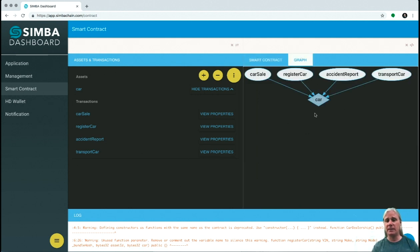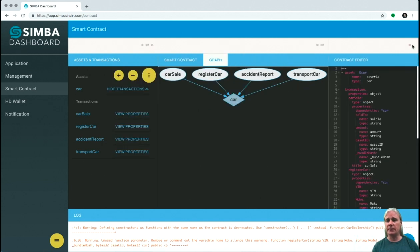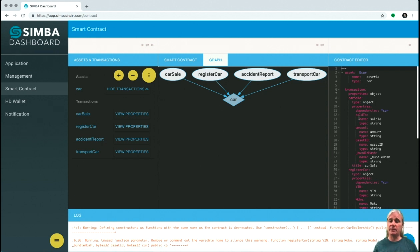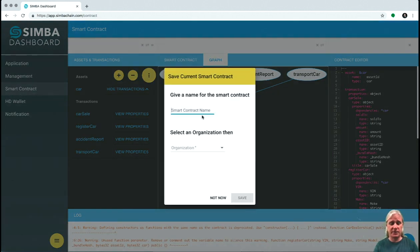If we go to the graph, we can see the car now has a transport car method added to this smart contract. Beneath all of these screens is a model — clicking that tab shows you the model. For those technically inclined, this is a UML model that allows us to translate between these graphical views, Solidity, and the asset and transaction core view. This is important — let's save this new modified smart contract as car demo extended and save it to the Simba organization.